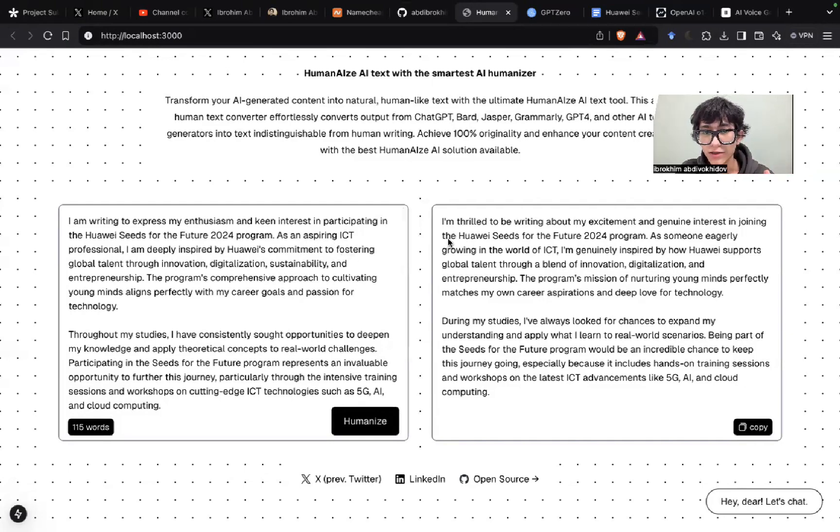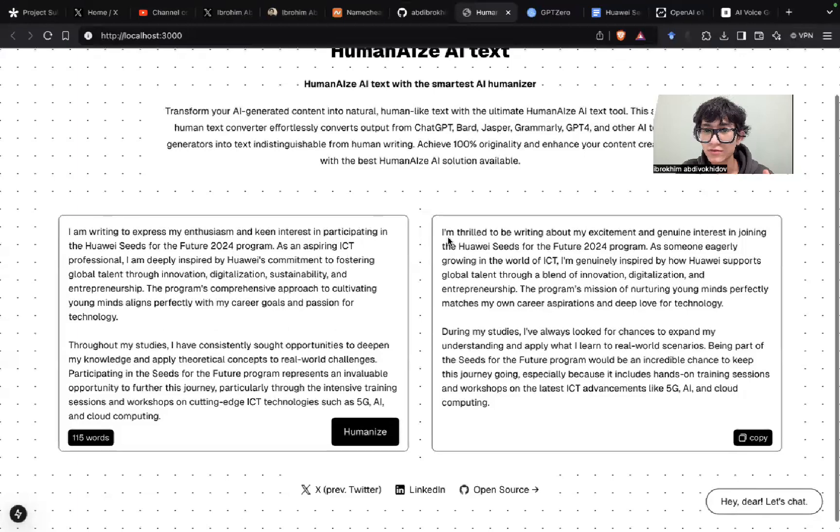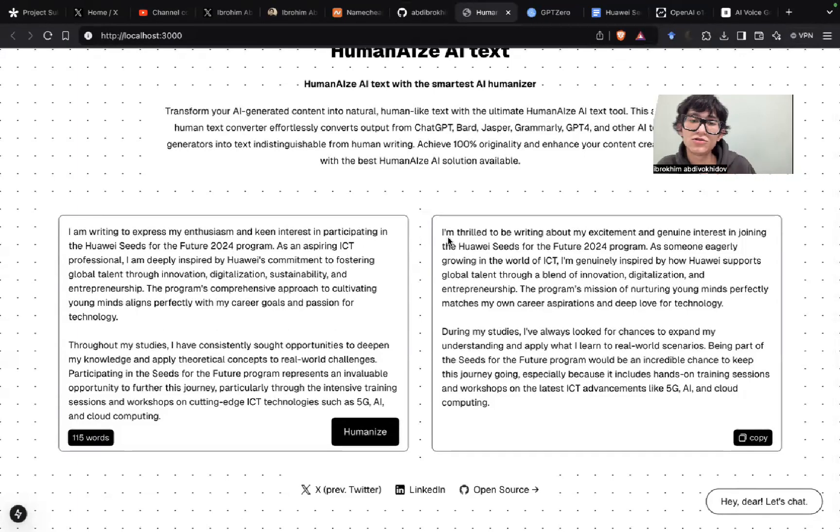Okay, and the rewritten version: I'm thrilled to be writing about my excitement and genuine interest in joining Huawei digitalization and entrepreneurship.